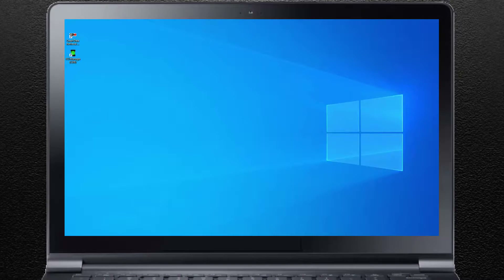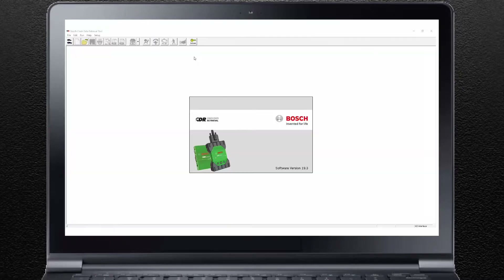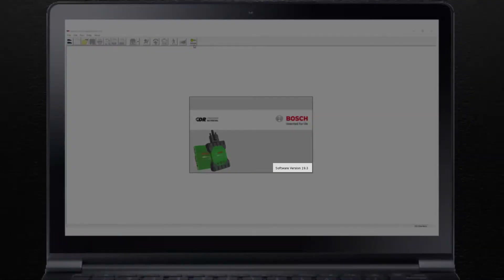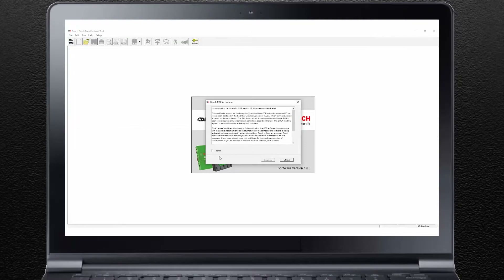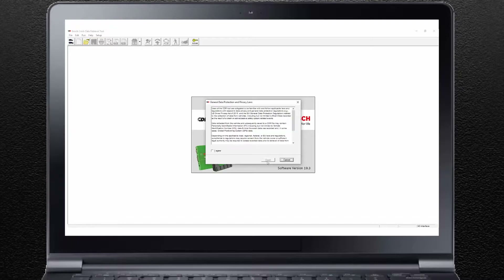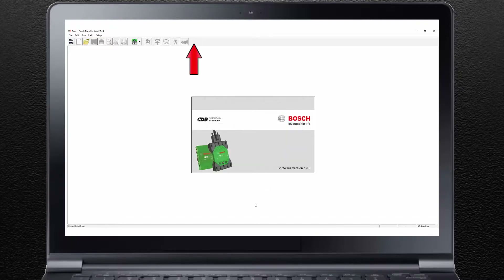The CDR software was installed as the file reader only option. You will need to activate the software with the corresponding activation certificate to unlock the full function capability of the software. Open the CDR software program. The version of CDR software installed on your computer is indicated here. Click on the Activate icon on the toolbar. Browse to where you saved the activation certificate file on your computer. Double-click on or open the activation certificate file. Several windows will open regarding the End User License Agreement. Read the license agreement and click on Agree or Accept as applicable and click Continue in each window. The Activate icon will disappear indicating your CDR software is activated.